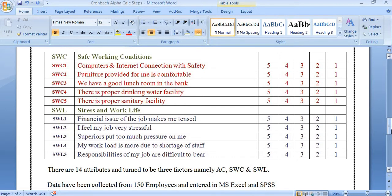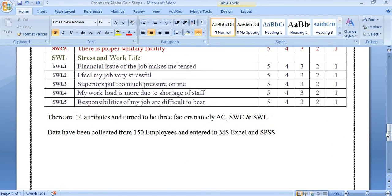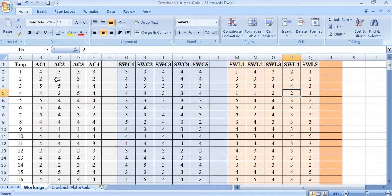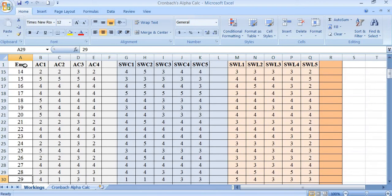The safe working condition factor is also measured with five points. If a respondent strongly agrees, they give five points; if strongly disagree, it goes to the other extreme of one. The third factor is stress and work life, coded as SWL, with five attributes coded as SWL1 through SWL5. In total, 14 attributes are grouped into three factors.